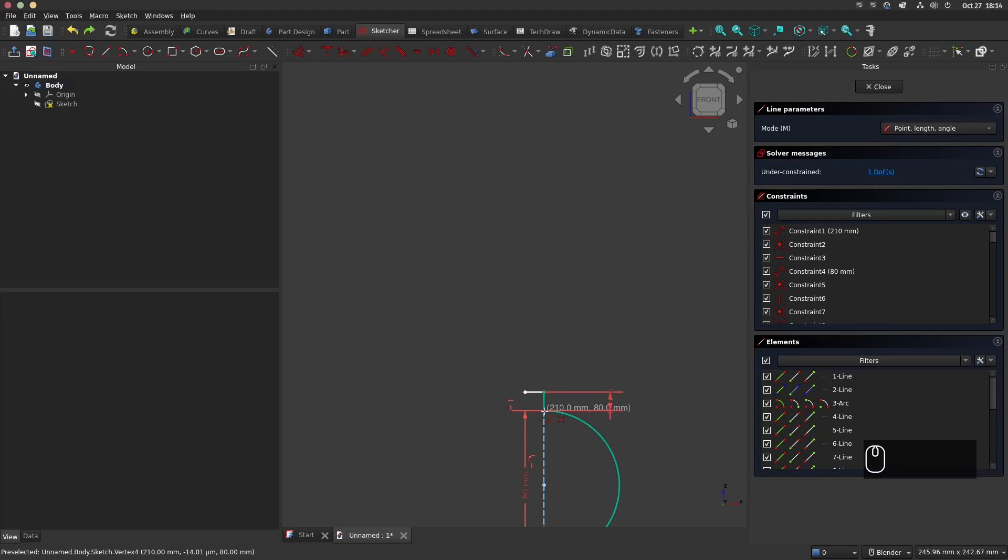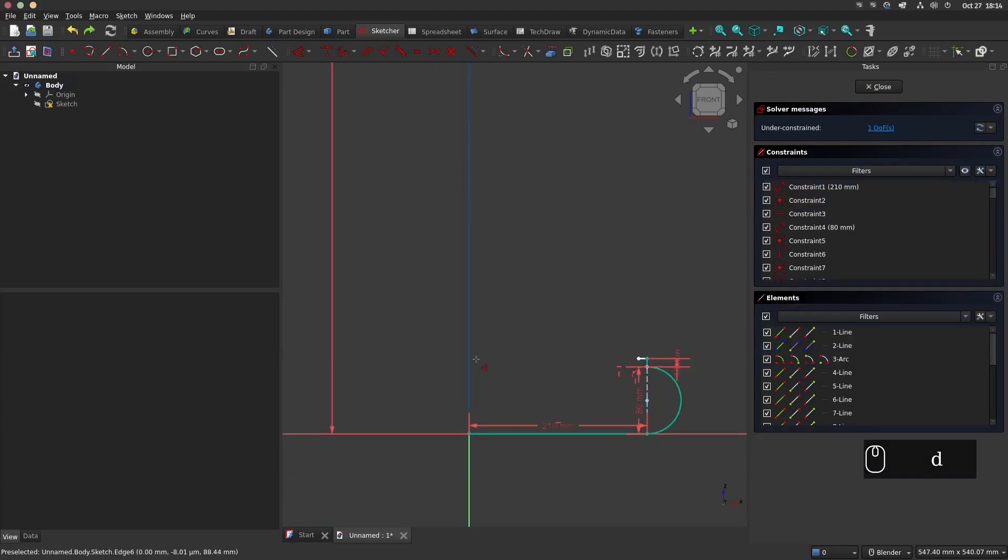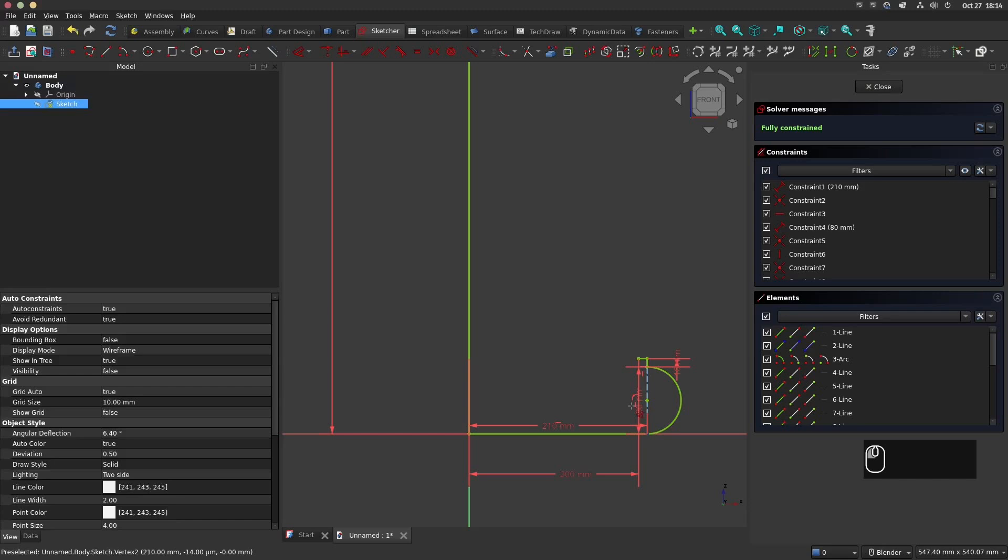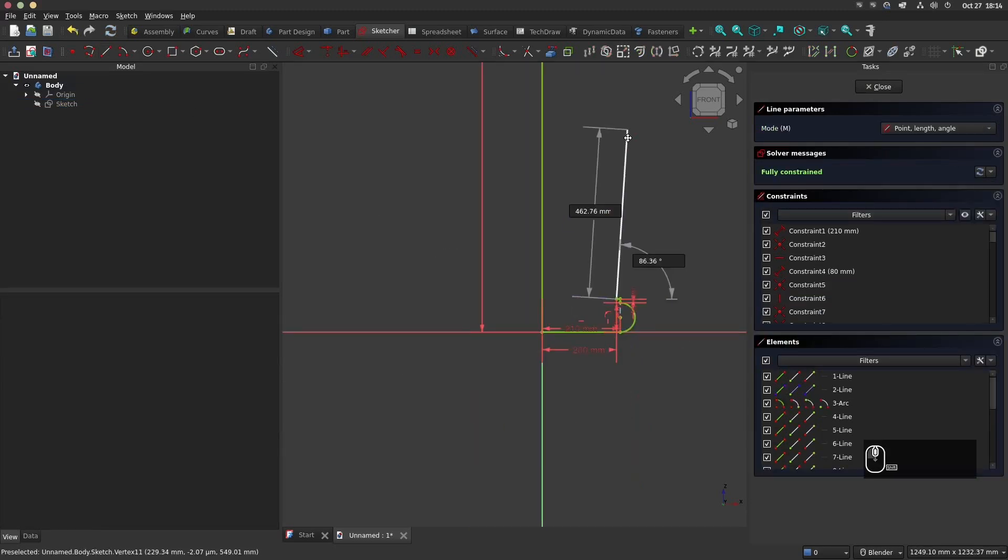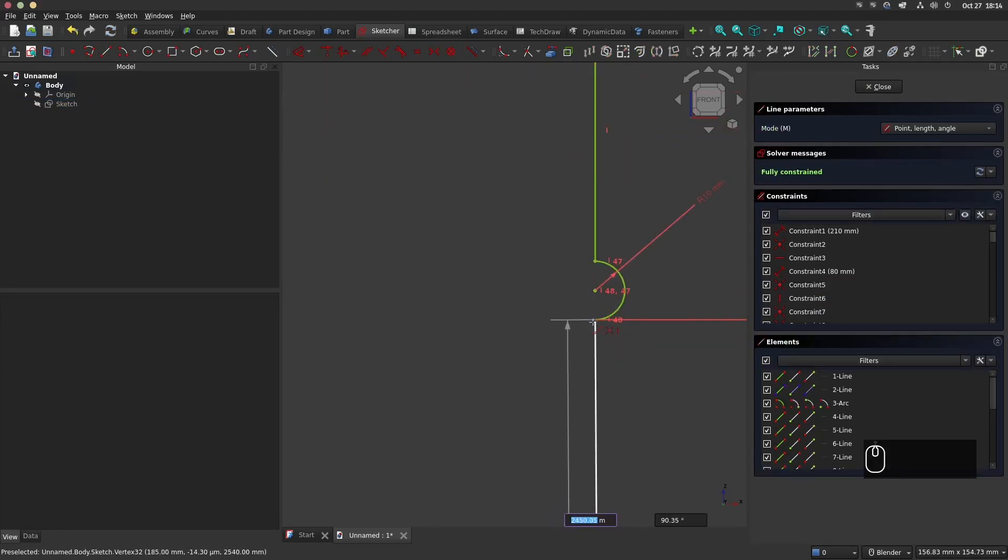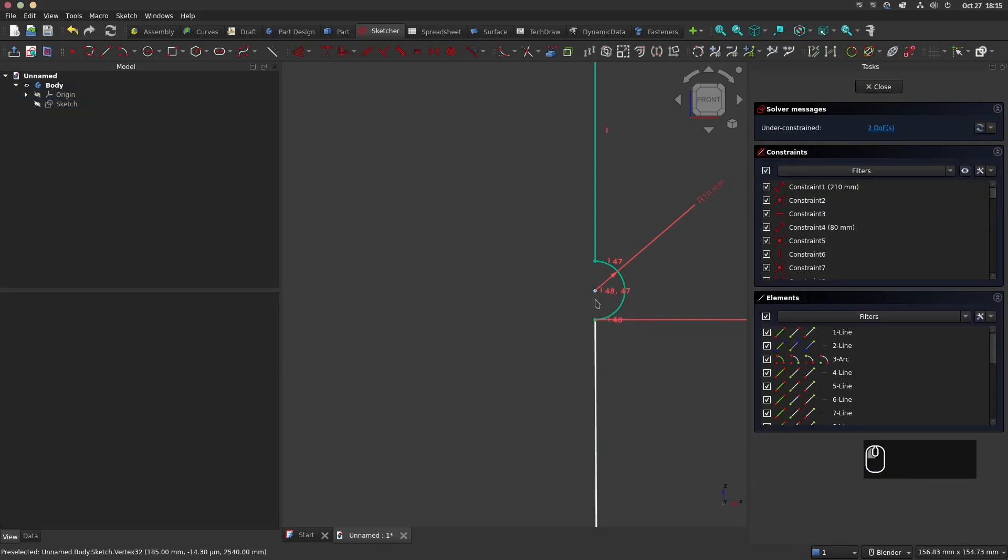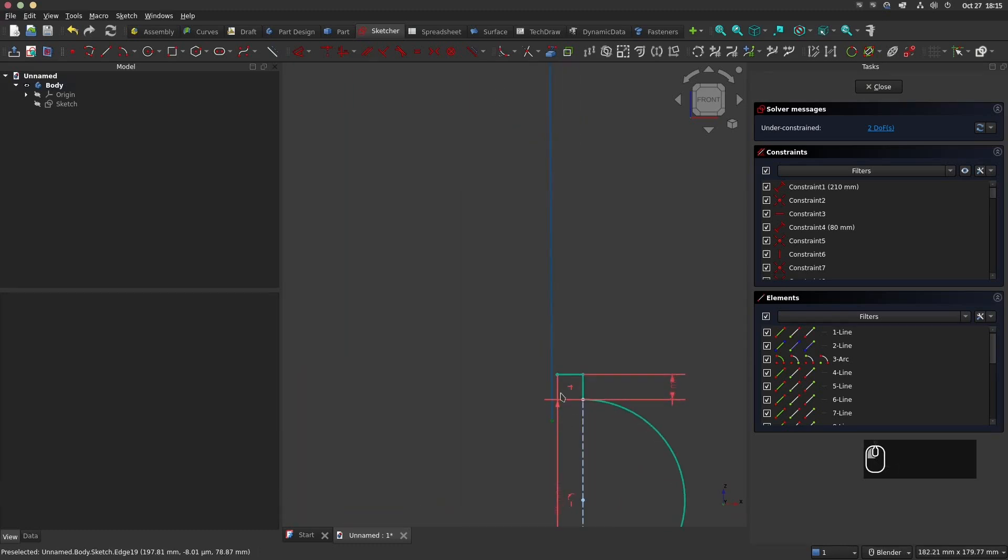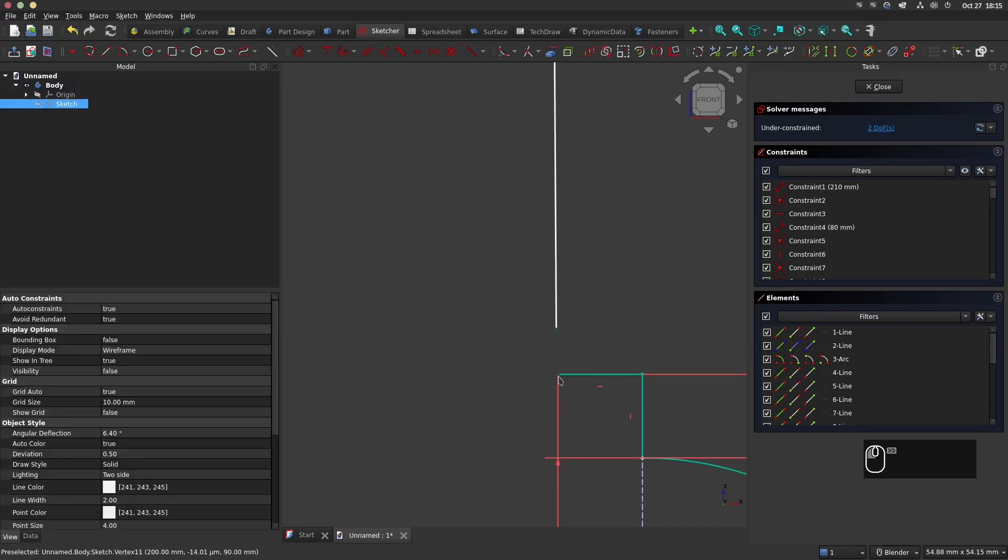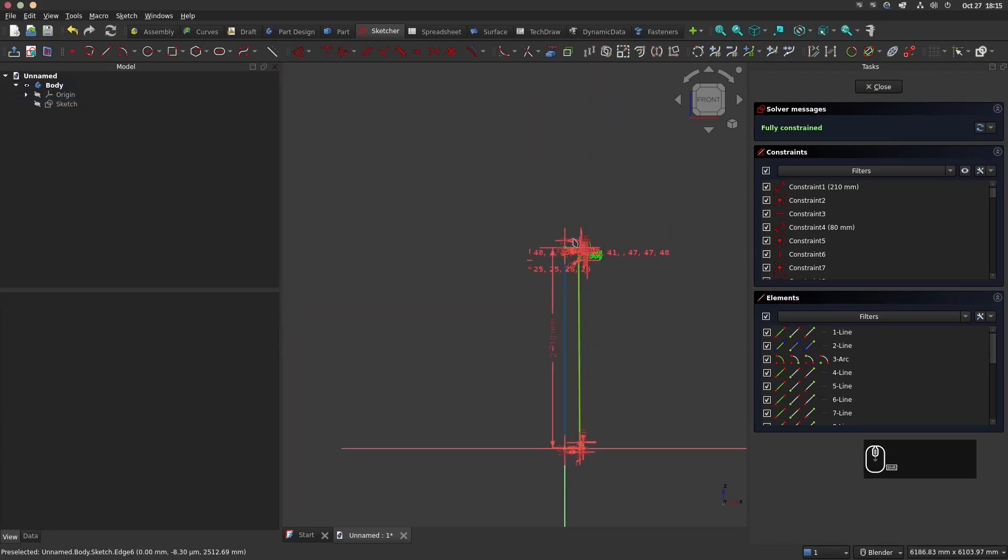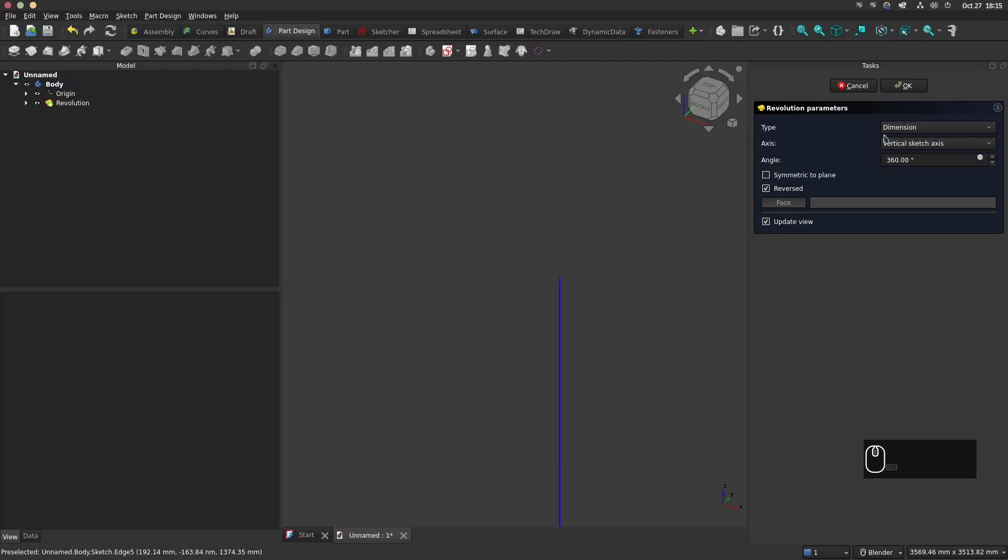Back to the bottom, give a dimension of 200 mm. With the line tool join the bottom and the top. Be sure the points are coincident. Now close the sketch and select the revolution tool. Select base Z as axis for the revolve and click OK.